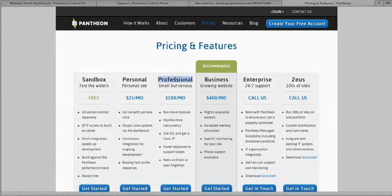Cool. I have a question on the Zeus. Is there anything smaller than if you have hundreds of sites? Because we're probably somewhere, right now we're using the personal level of service. But I could see us having more than one site, five to ten.